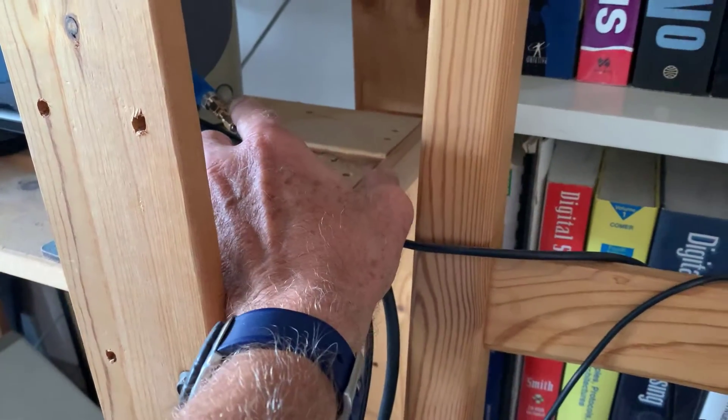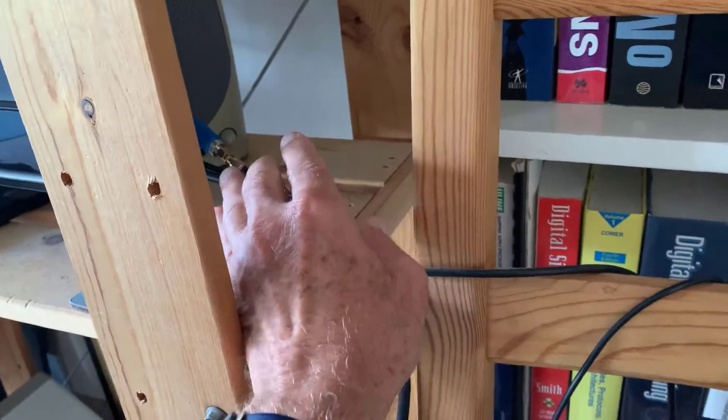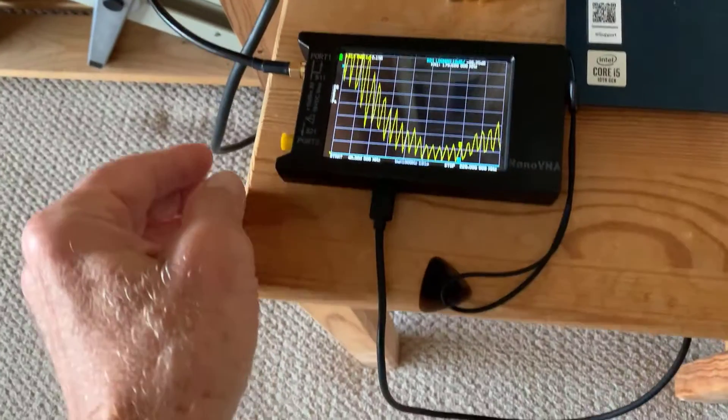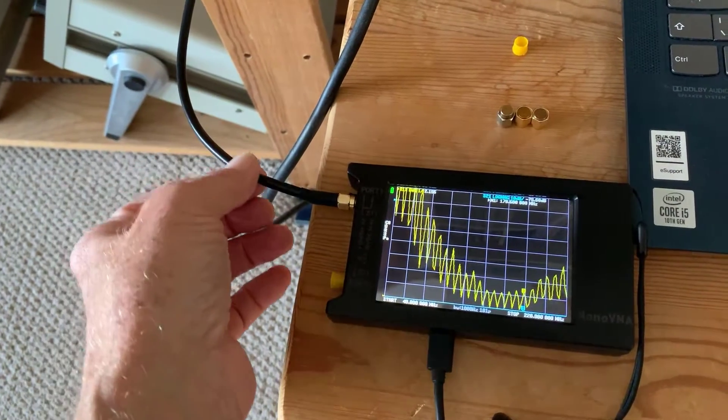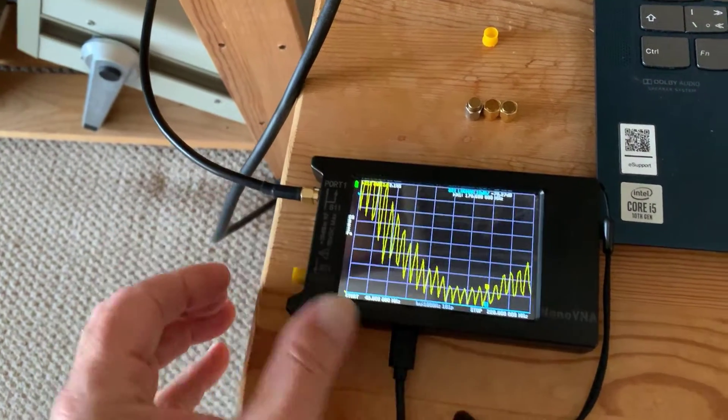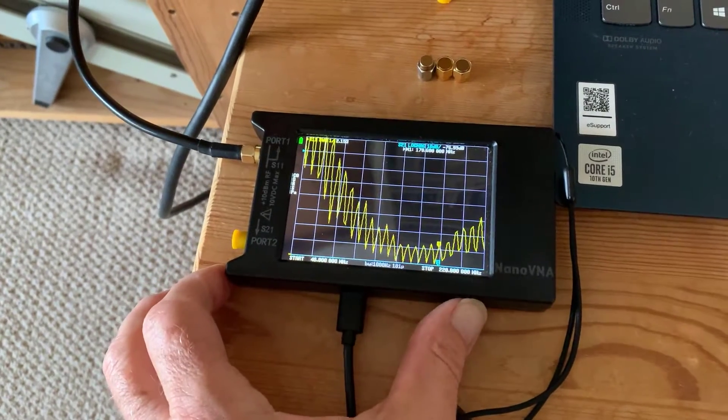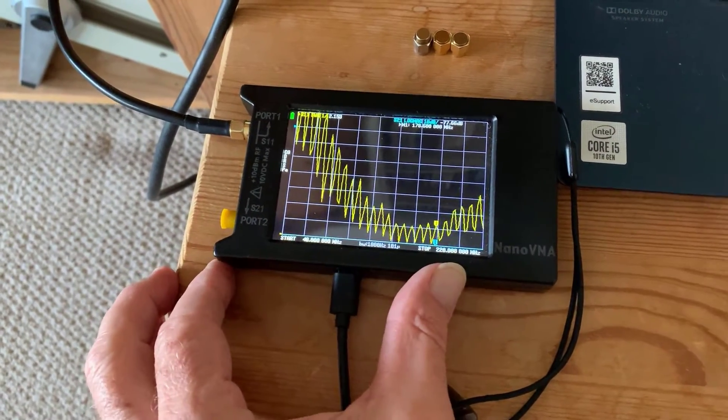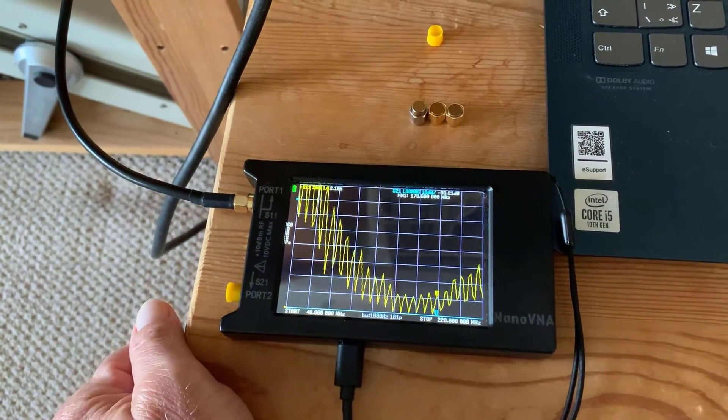You need the right adapters to do this, and then I've got a jumper, an SMA jumper, to go into the nanoVNA. Now there's two bands that I'm interested in. The antenna covers VHF and UHF.